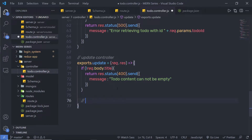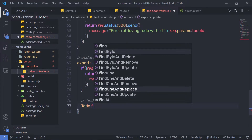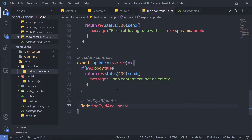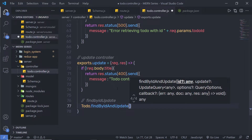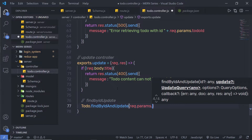Just after that, I'm going to call the Mongoose method findByIdAndUpdate. I'll call it on the Todo schema. As the first argument, I need to specify the ID of the document I want to update, so I'm going to say request.params.todoId.